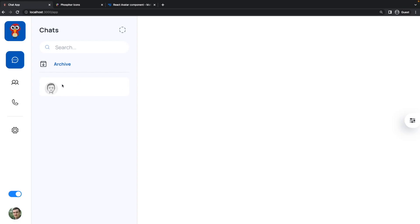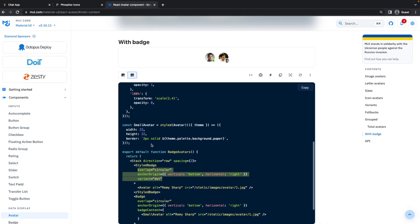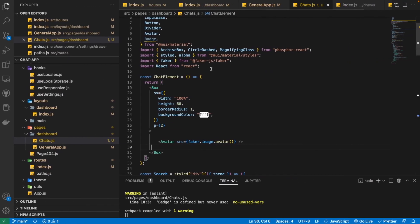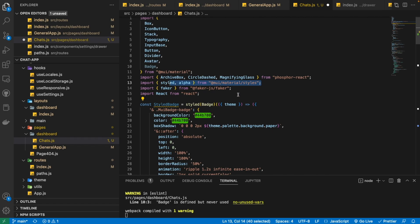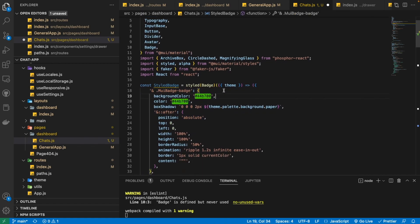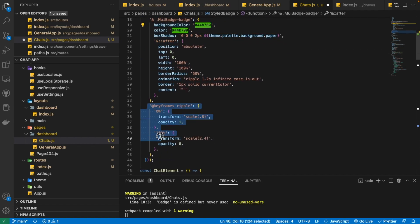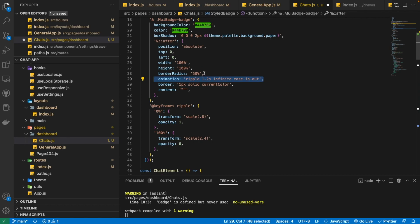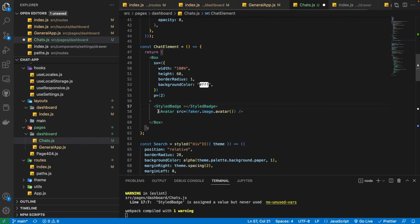After the avatar is visible, we are going to create this badge with a ripple effect using the styled component. We have used 'styled' from the styles module inside Material UI and passed the normal Badge component. We extract the theme, access different classes like MUI badge, provide CSS properties, and create a ripple animation effect. We are now going to wrap our avatar component with this styled badge component.